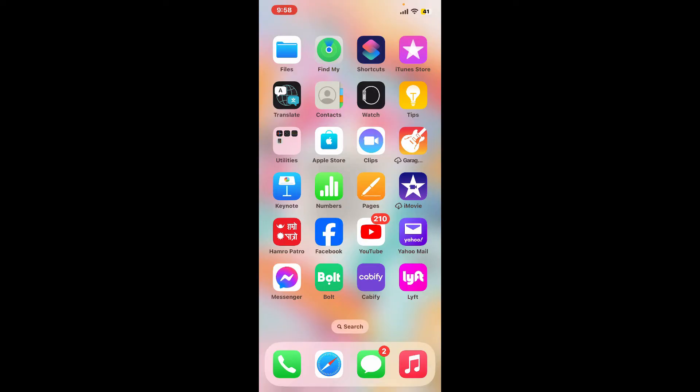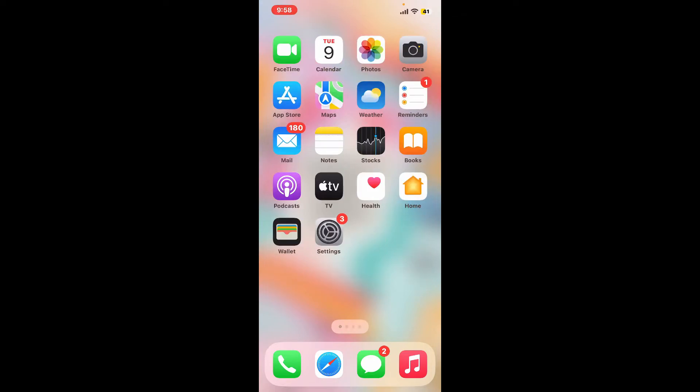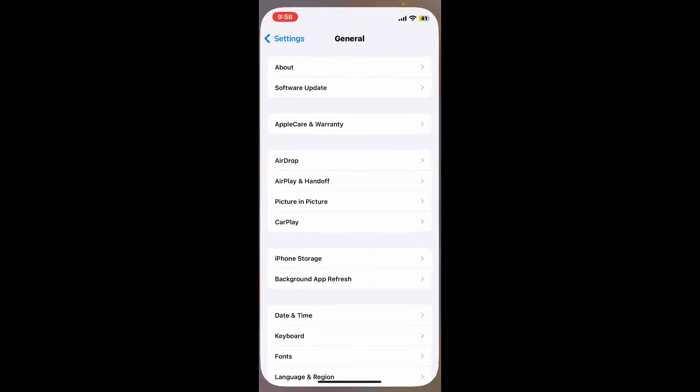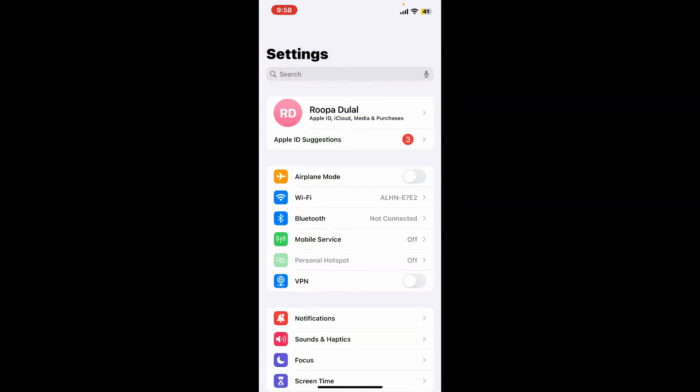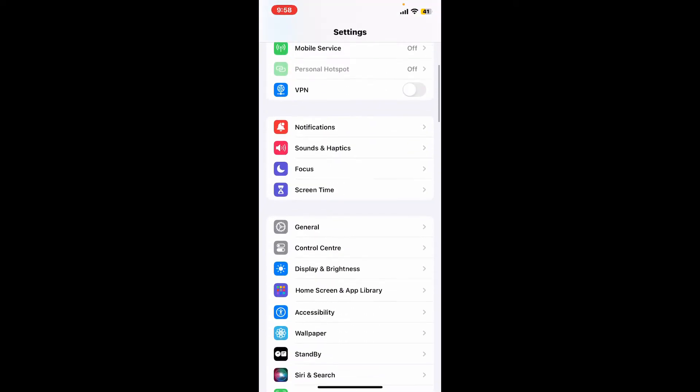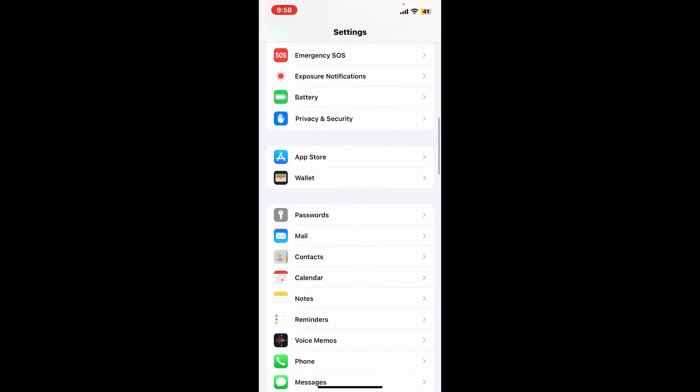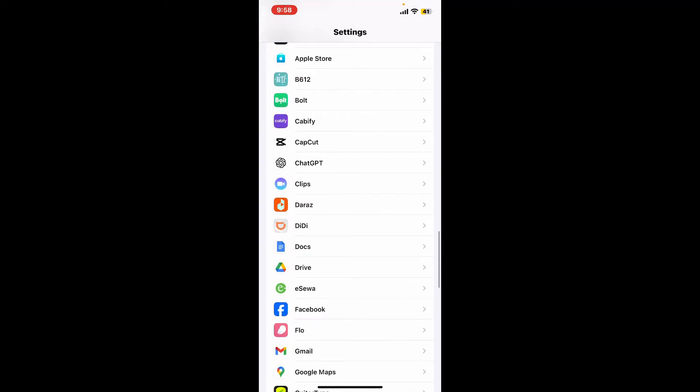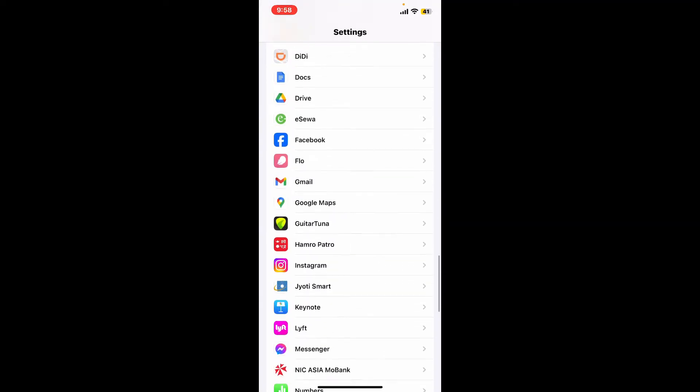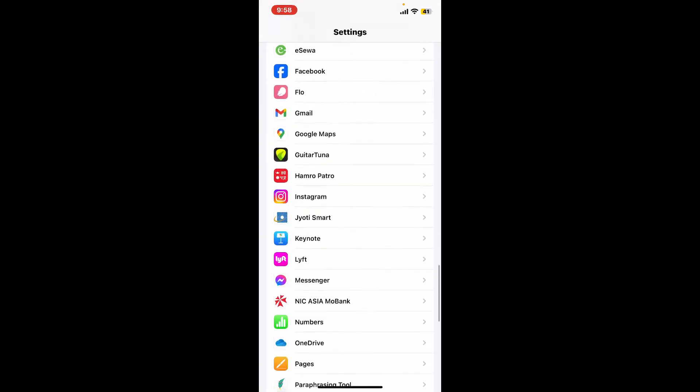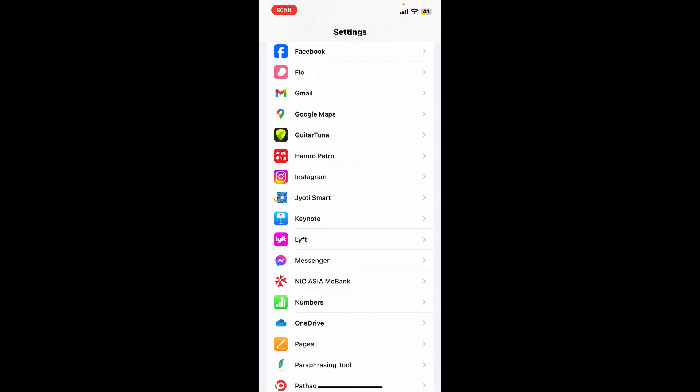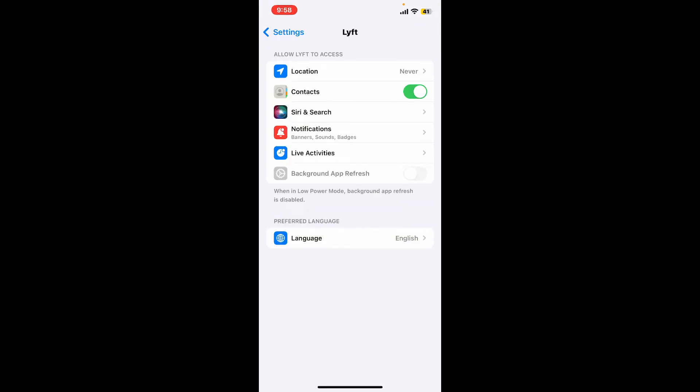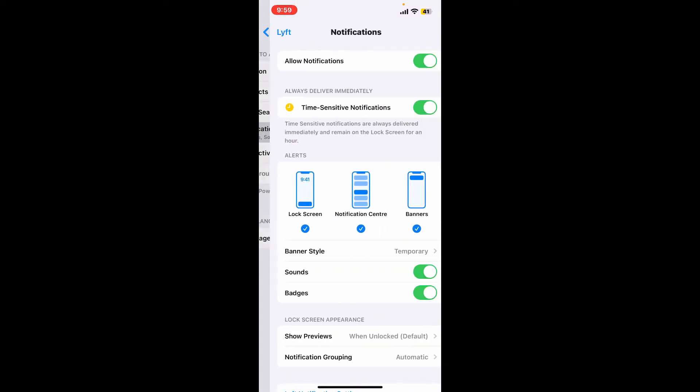Tap open your Settings app icon from your mobile device. From the settings menu that opens up, look for the Lyft application from the list of applications displayed. Tap on Lyft, and then tap on the Notifications option.